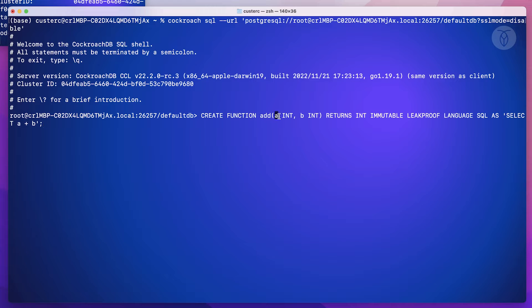Next, we've got the arguments the function takes and their data types. In this case, it'll accept two arguments, both of the integer data type.